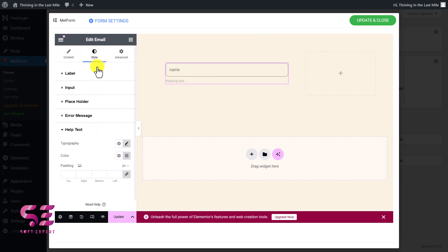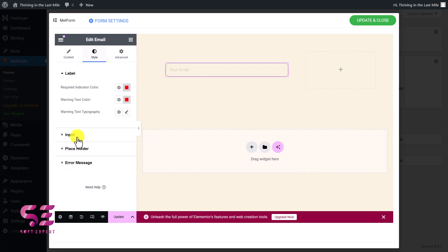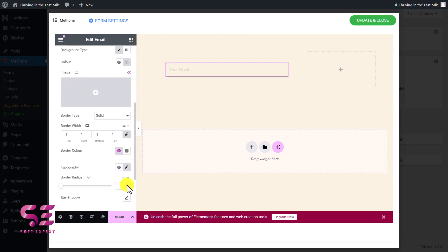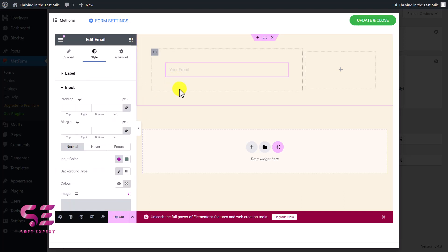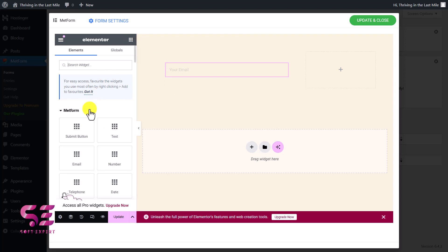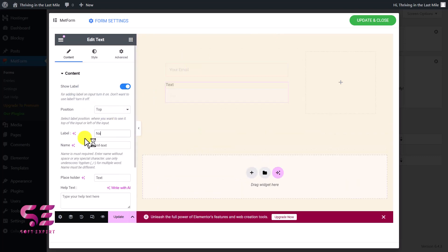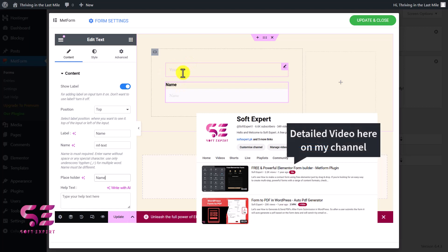Let me remove the helping text since I don't need it. Going to Style > Input, I'll also remove the border radius and just keep it at 1. I'll just change the border color. This is how you can design a field. If you want to add more fields, just click on it and add a text field — you could call it 'name' with placeholder 'name', and design it the same way.